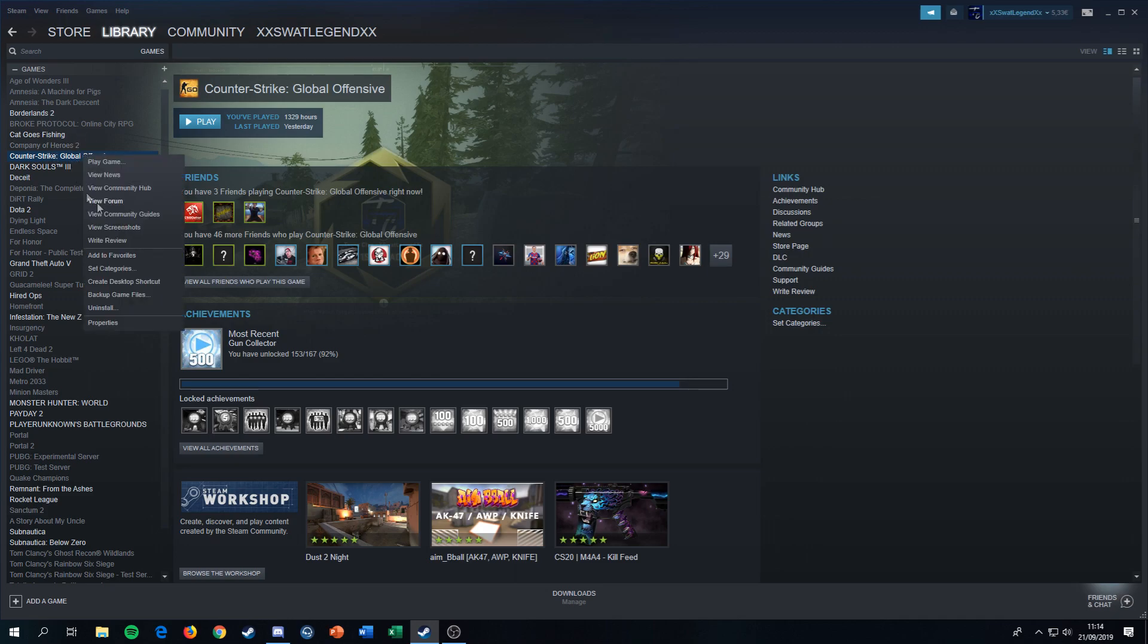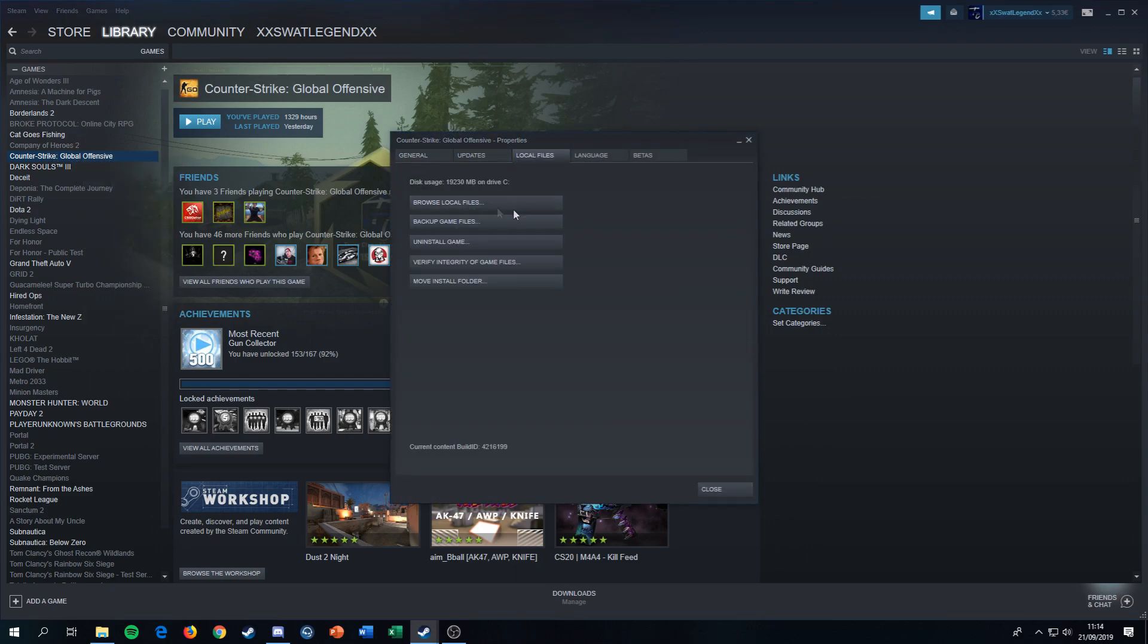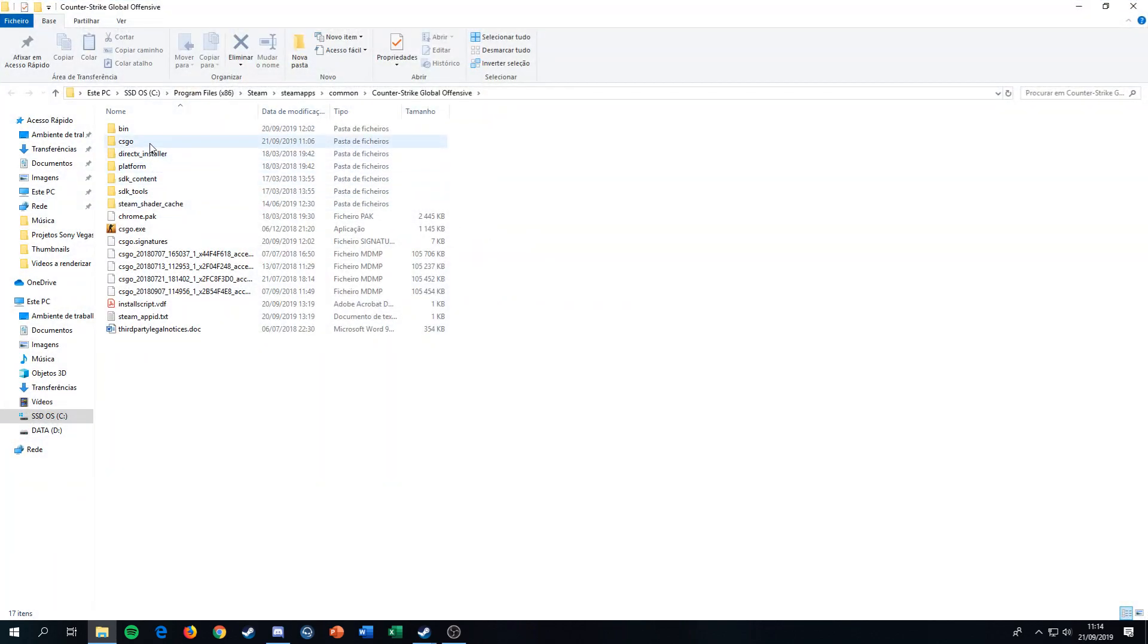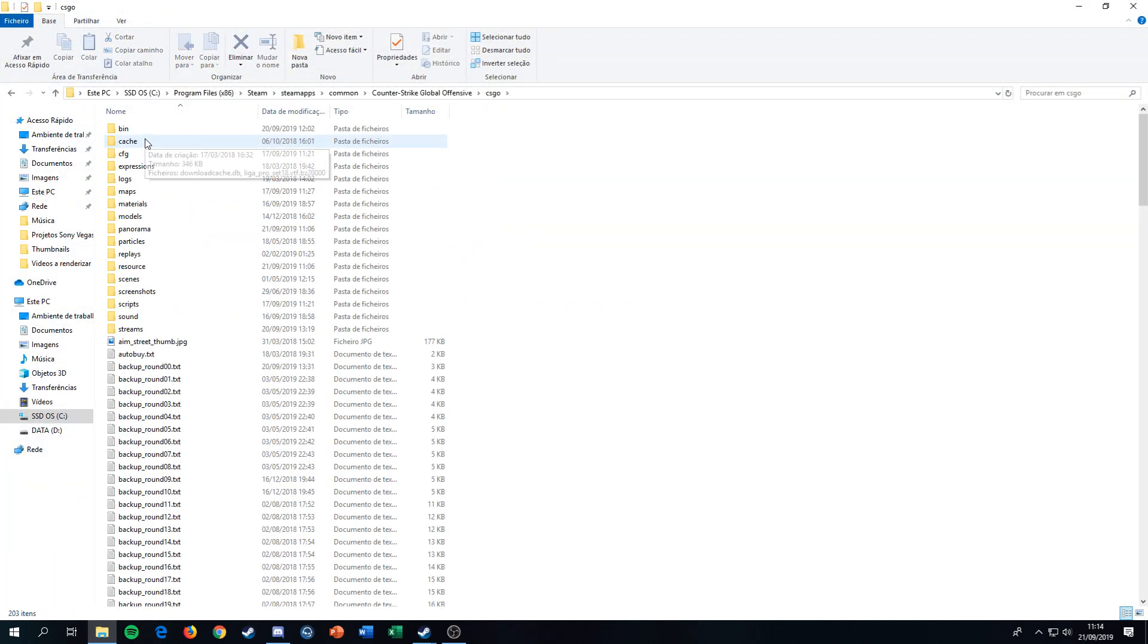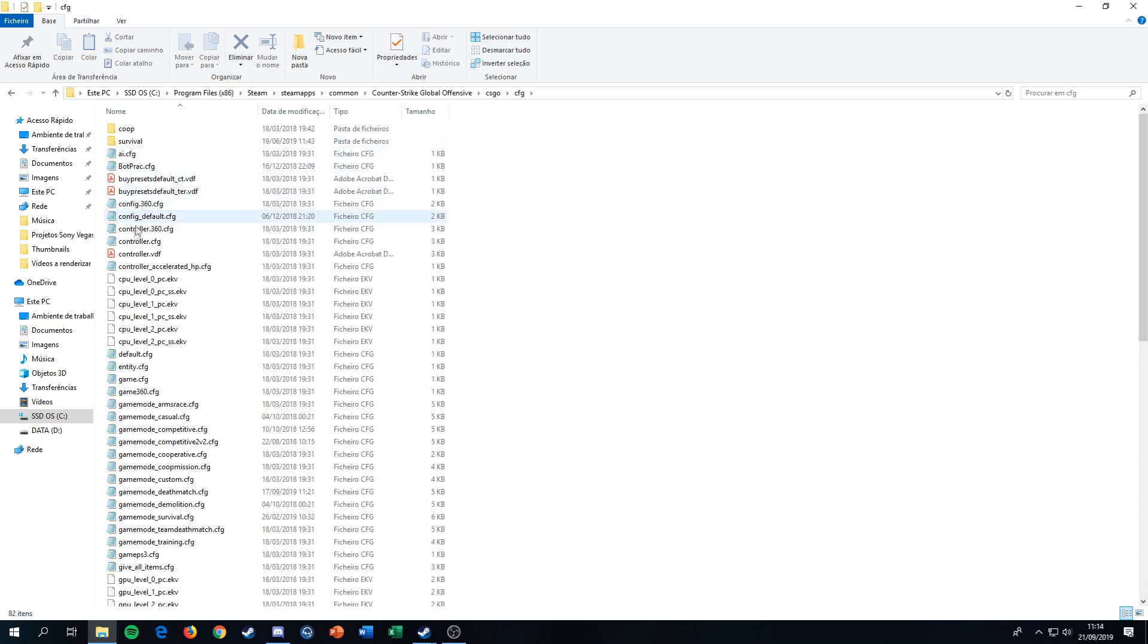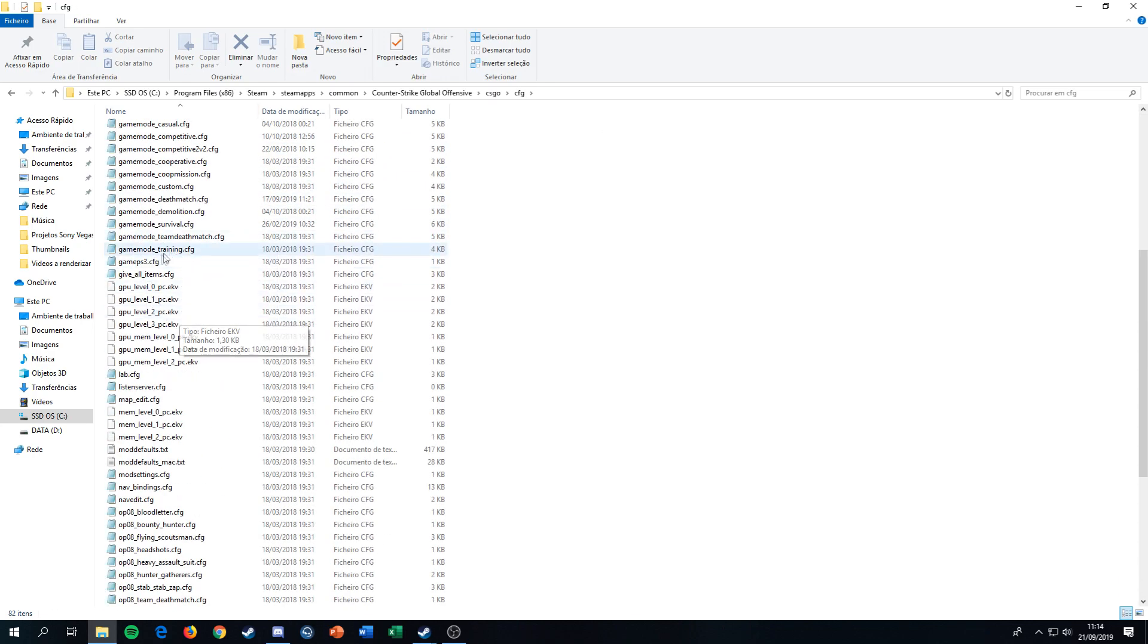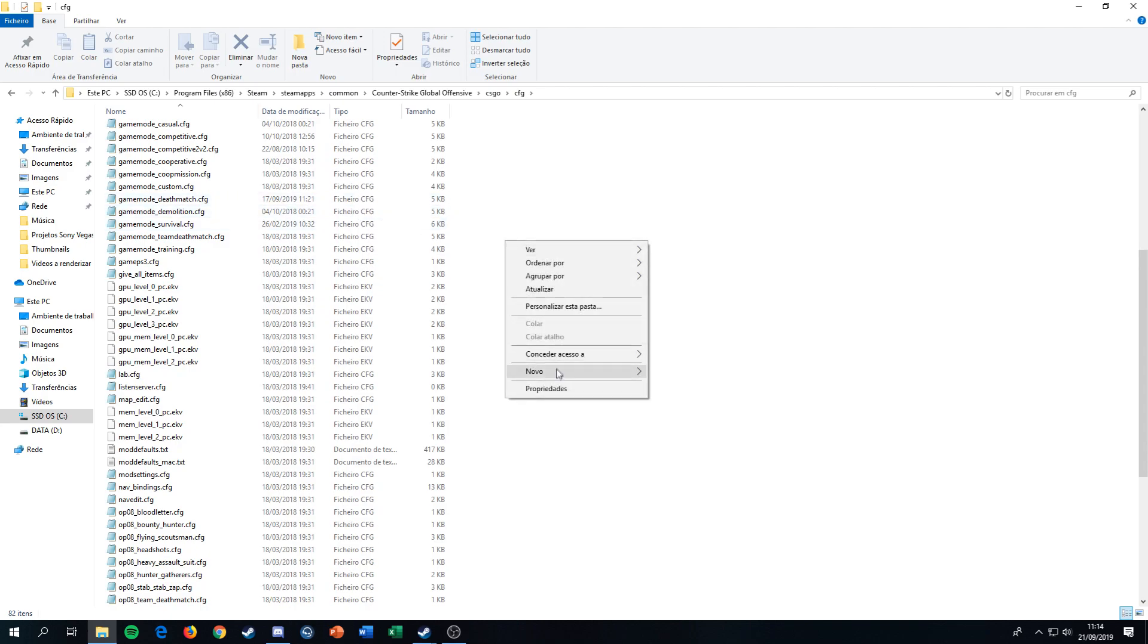First you want to open Steam, go to CS:GO, go to Properties, and open the local files. You browse local files, enter the CS:GO folder, you open cfg, and then you see the notepads.